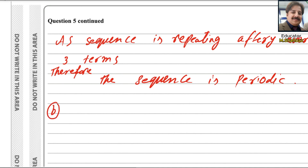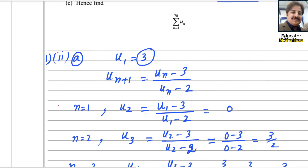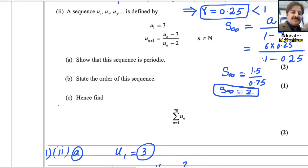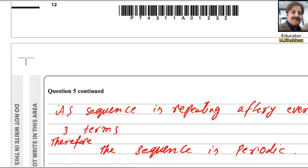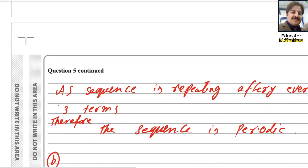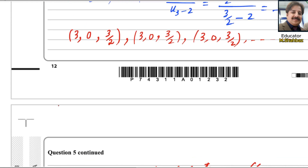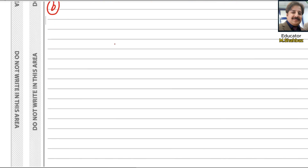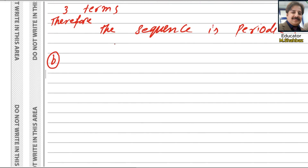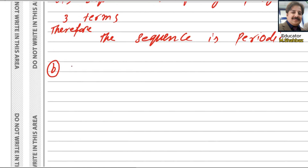For part b, we need to find the order. It is clear from this pattern that the order is 3, because after every 3 terms the values repeat themselves. So the order is 3.